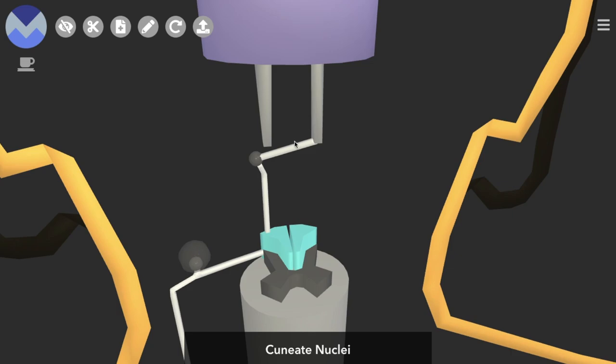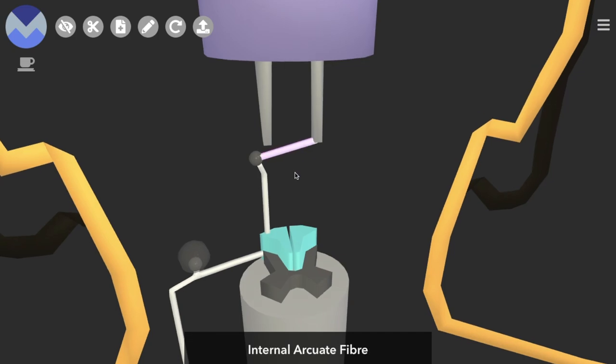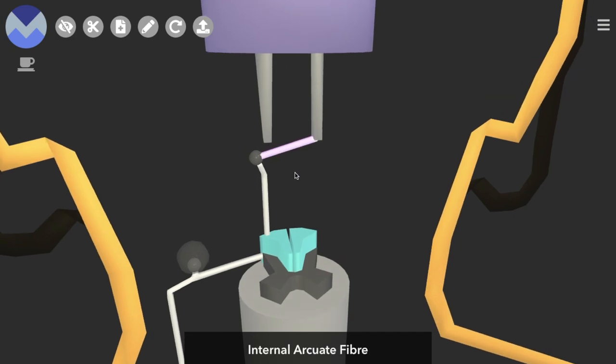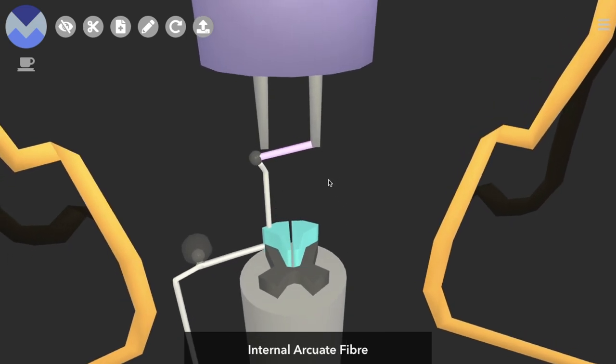And the second order neuron's axon, just for this little part here, is called an internal arcuate fiber. It doesn't really add much value to that name, arcuate just means curved.